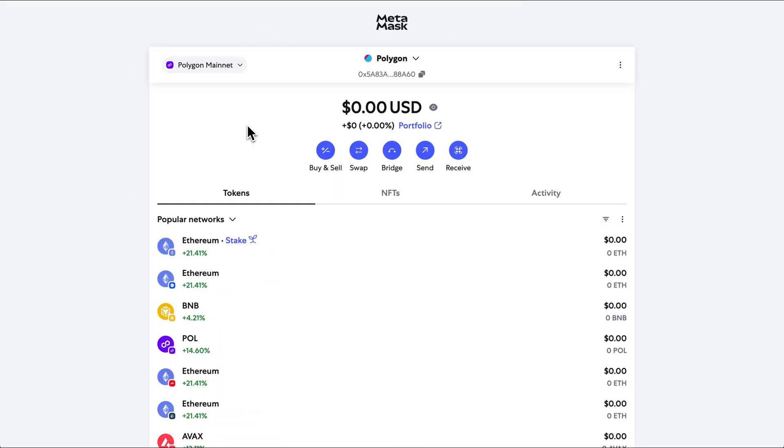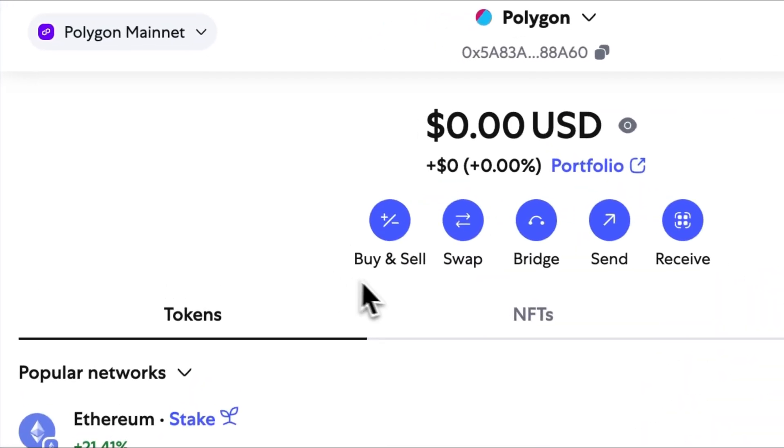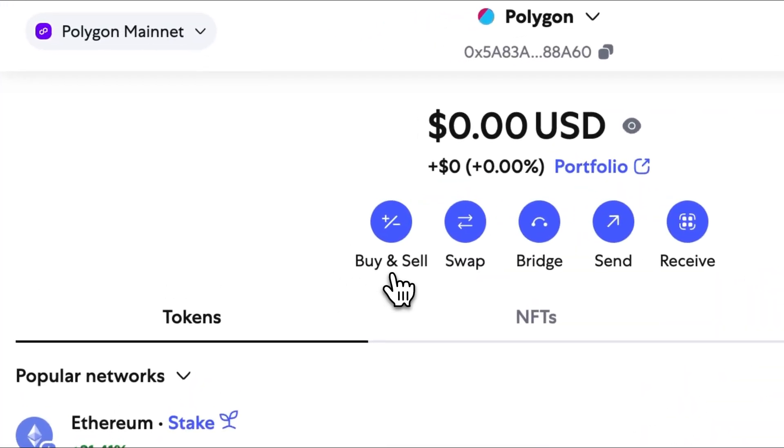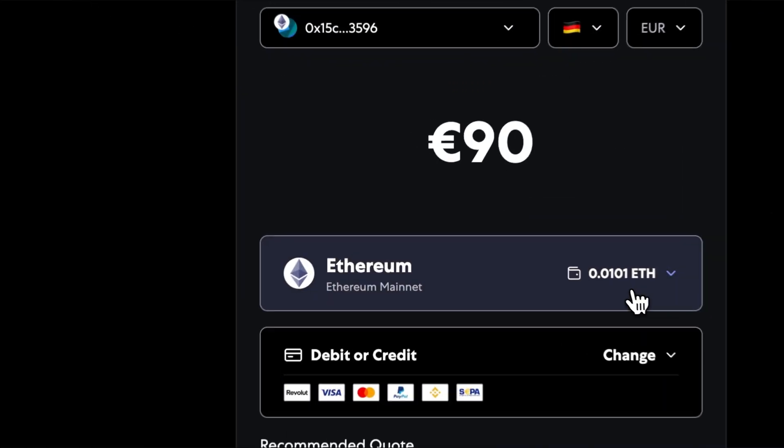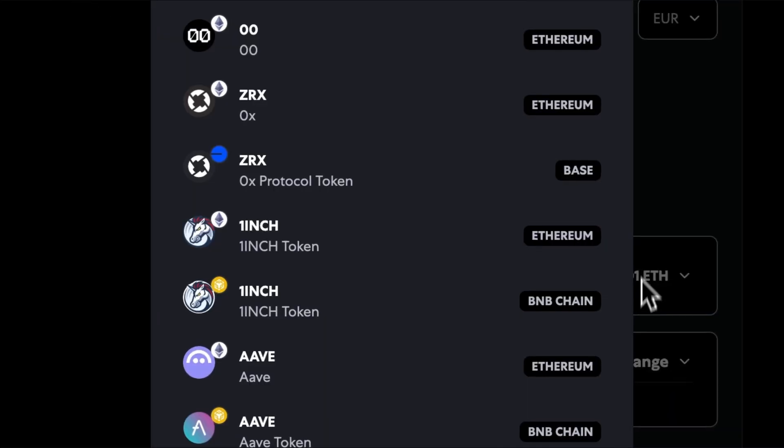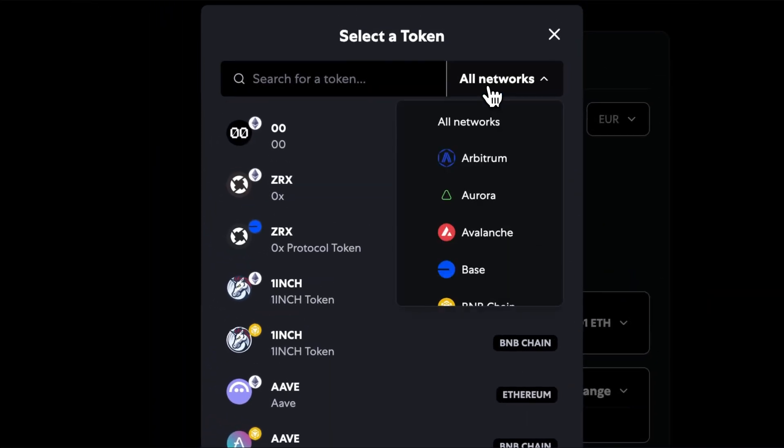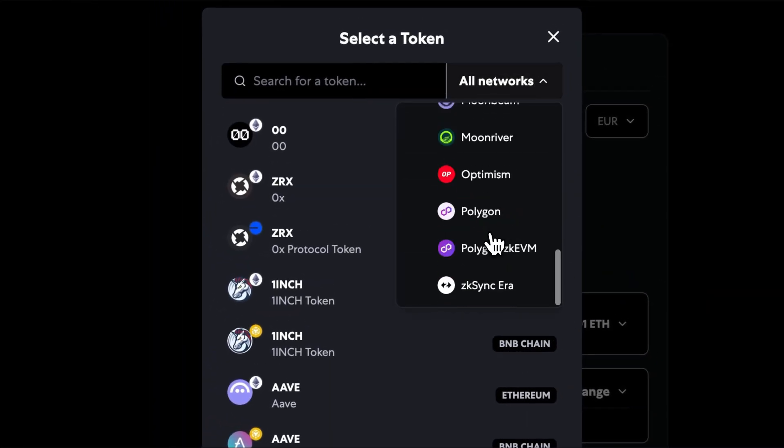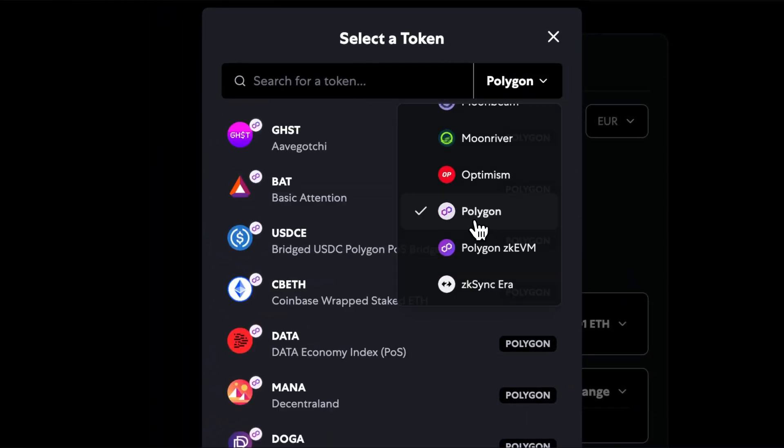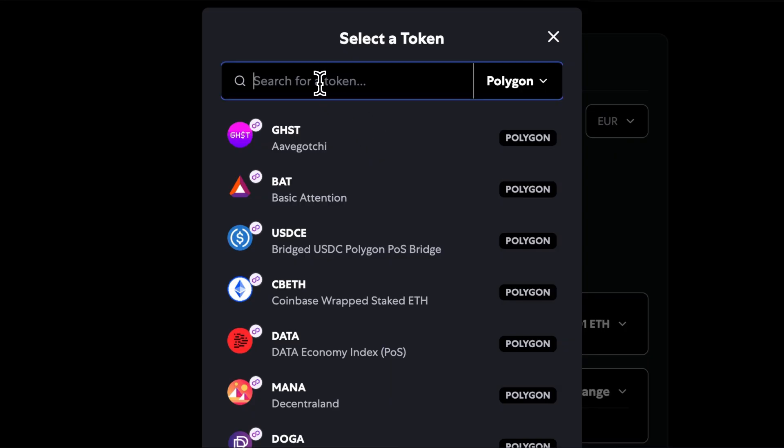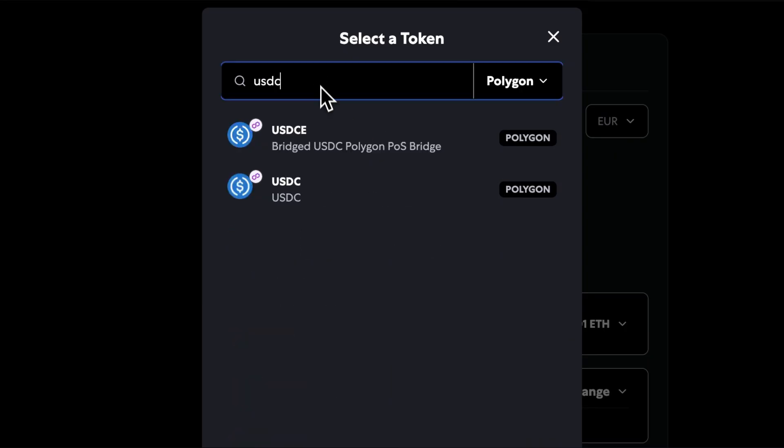Both of these tokens can be purchased within the Metamask wallet directly using the BUY feature, and this will open up this page here. Under this drop-down menu, users can select the Polygon network and USDC token.